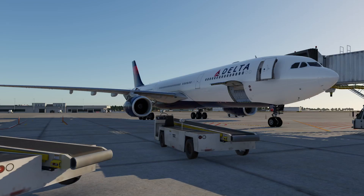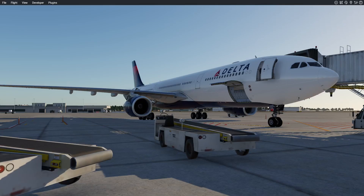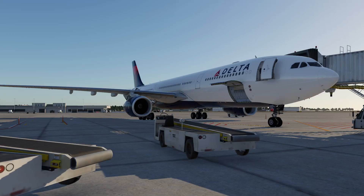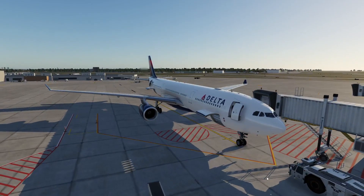I might end up doing an updated A330 startup tutorial from Cold and Dark, but that's in the air. That'll be next weekend if I do it. I know a few things have changed, but above, top right, you'll see the startup tutorial that I currently have.